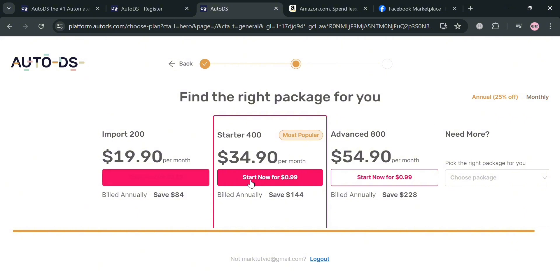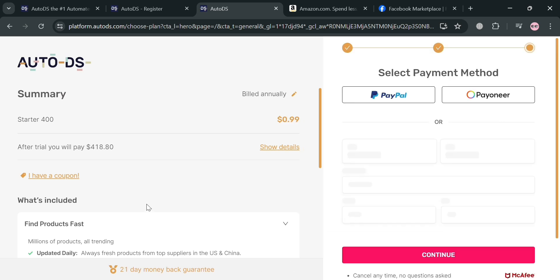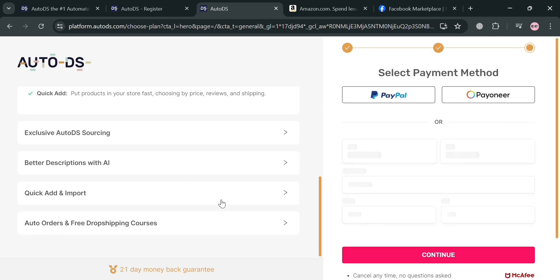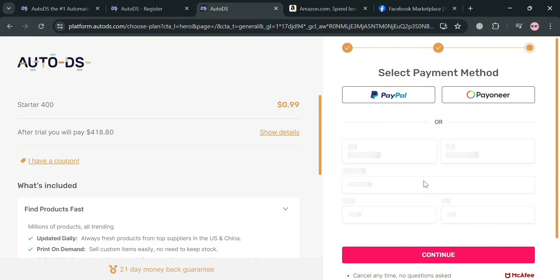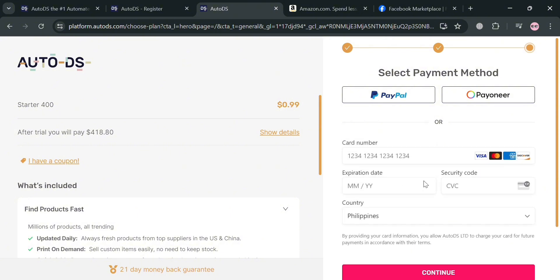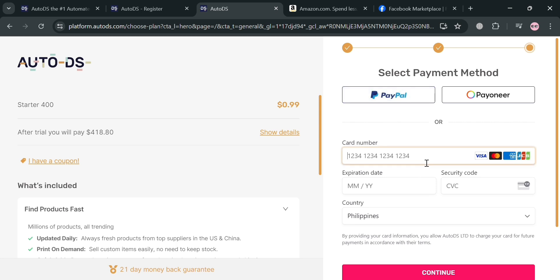Below, it will show you the corresponding prices and the benefits included in each plan. If you want to try their free trial, click the Start Now button — it's $4.99, though you only need to pay $1 to try the free trial, and that $1 is also refundable. From here, select your payment method: PayPal, Payoneer, or credit/debit card, by filling out your card number, expiration date, security code, and country. After filling out all required information, click the Continue button to proceed.